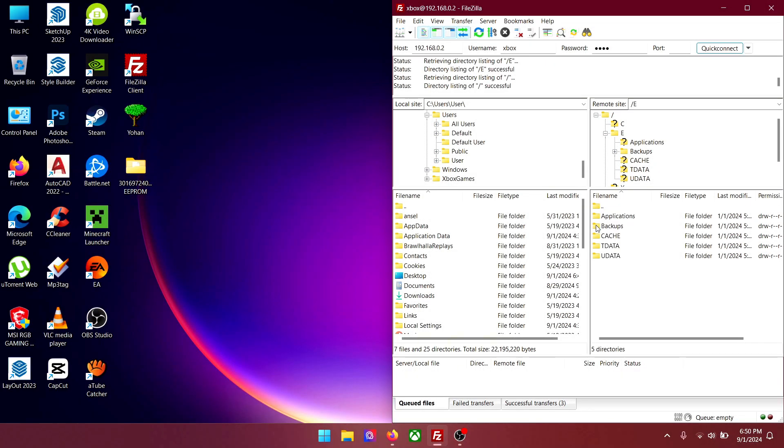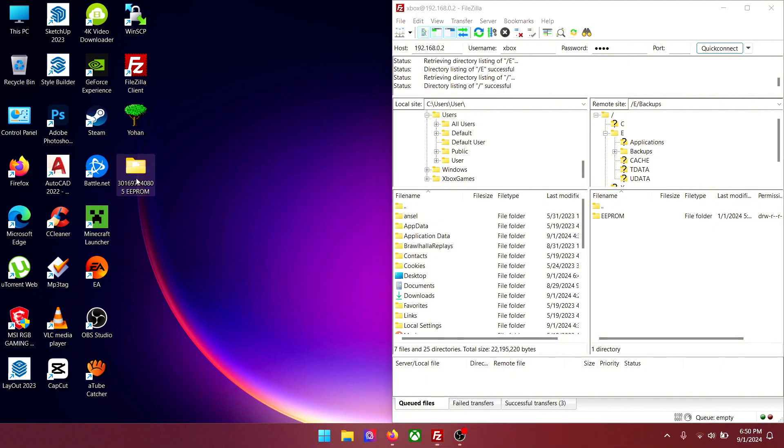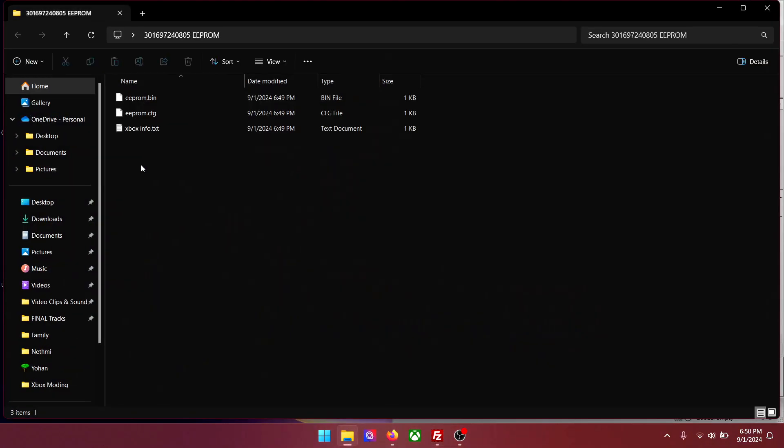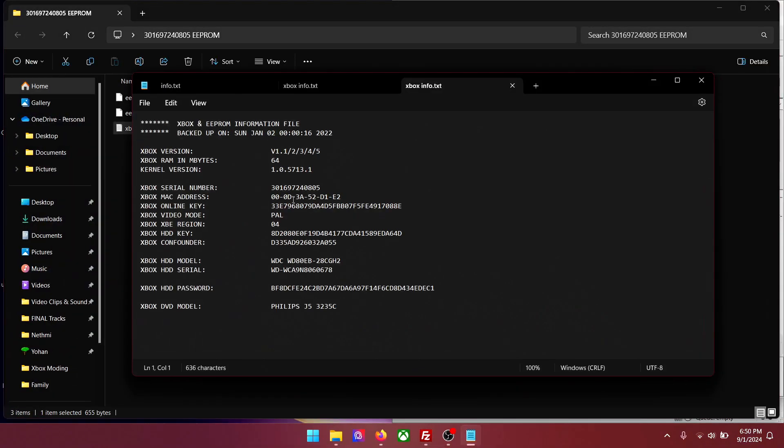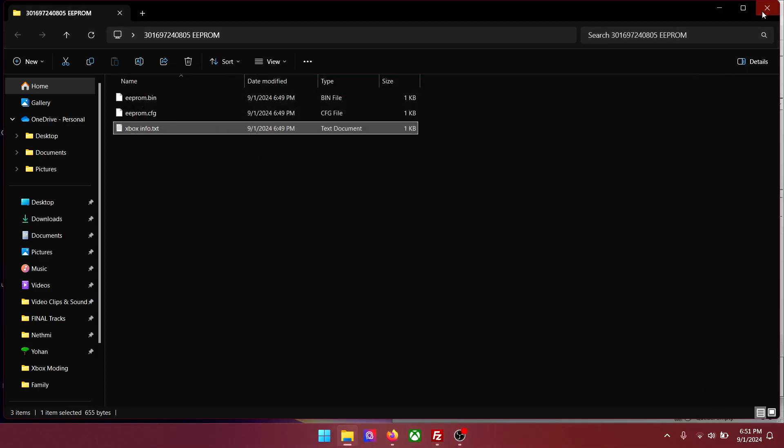When you are connected your Xbox hard drive will show here. Select D. Go to backups. Select this folder and drag and drop it to your desktop. Open it. Open next box info text. This serial number is needed if you are going to upgrade your hard drive in the future. So keep it safe.